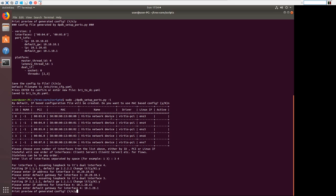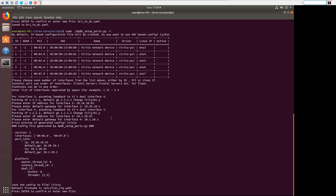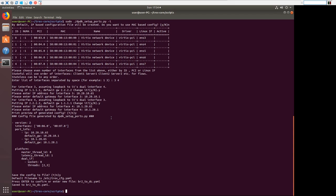Okay. Look at the preview of the generated config. There it is. We're going to save the config. And rather than calling it trex config, we will call it br2-to-dc.yaml. Alright.